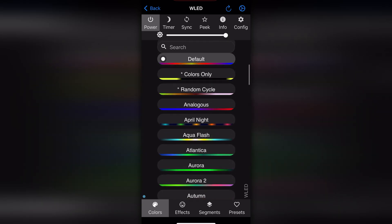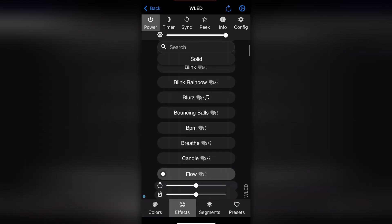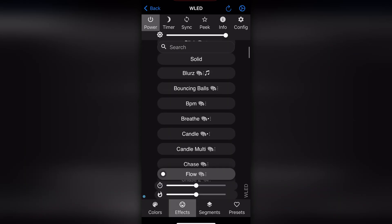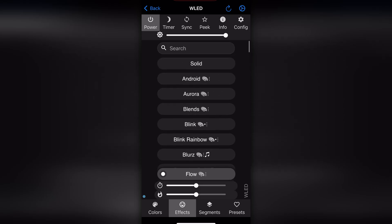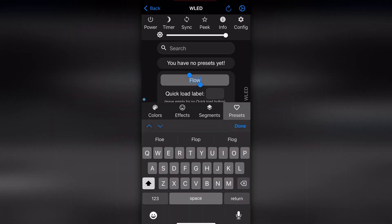The amount of built-in effects is insane, everything from subtle ambient glows to wild rainbow animations. You can also save and recall different presets.